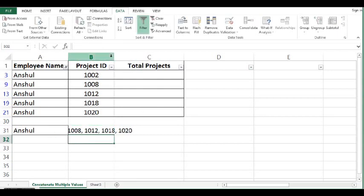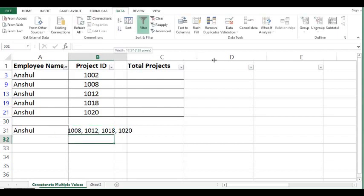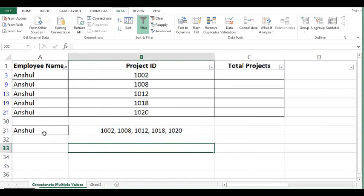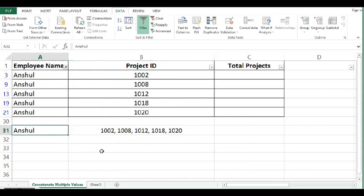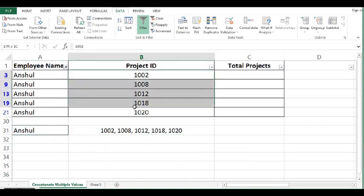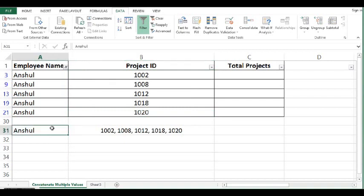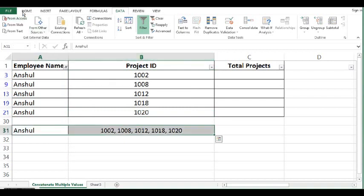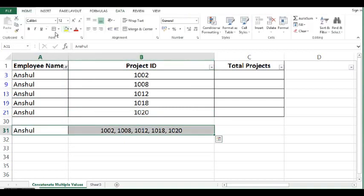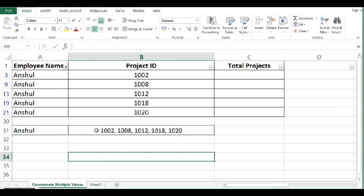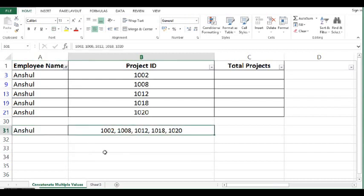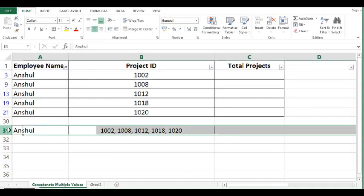So here we can see that Anshul is associated with five projects and output which is required is name of employee and all the project IDs for that employee. So how we can do this? Let's see.